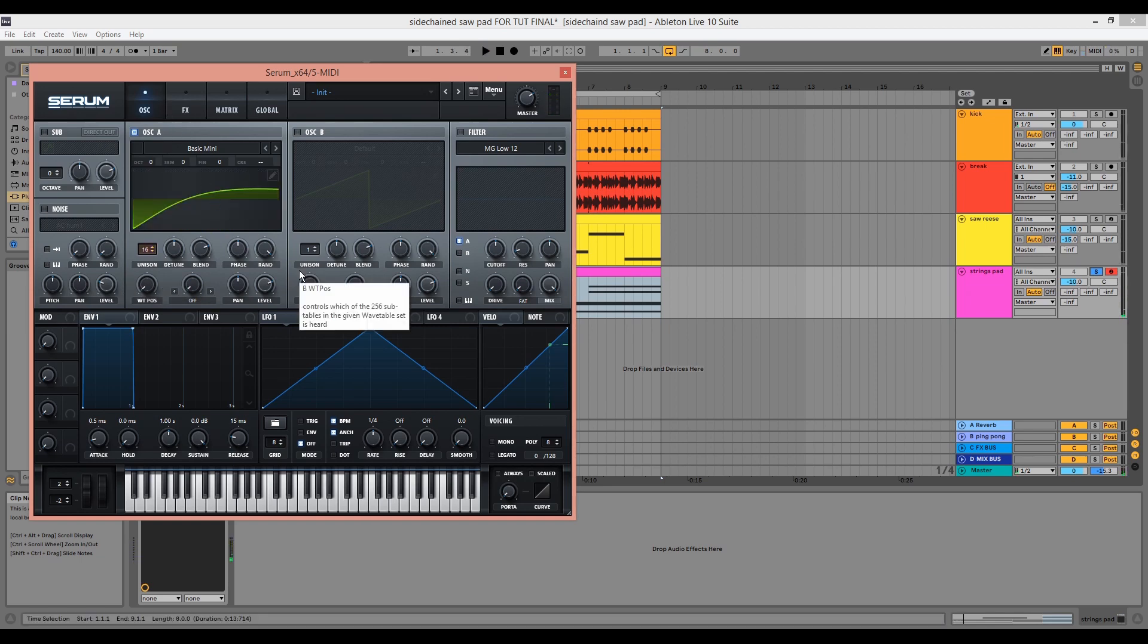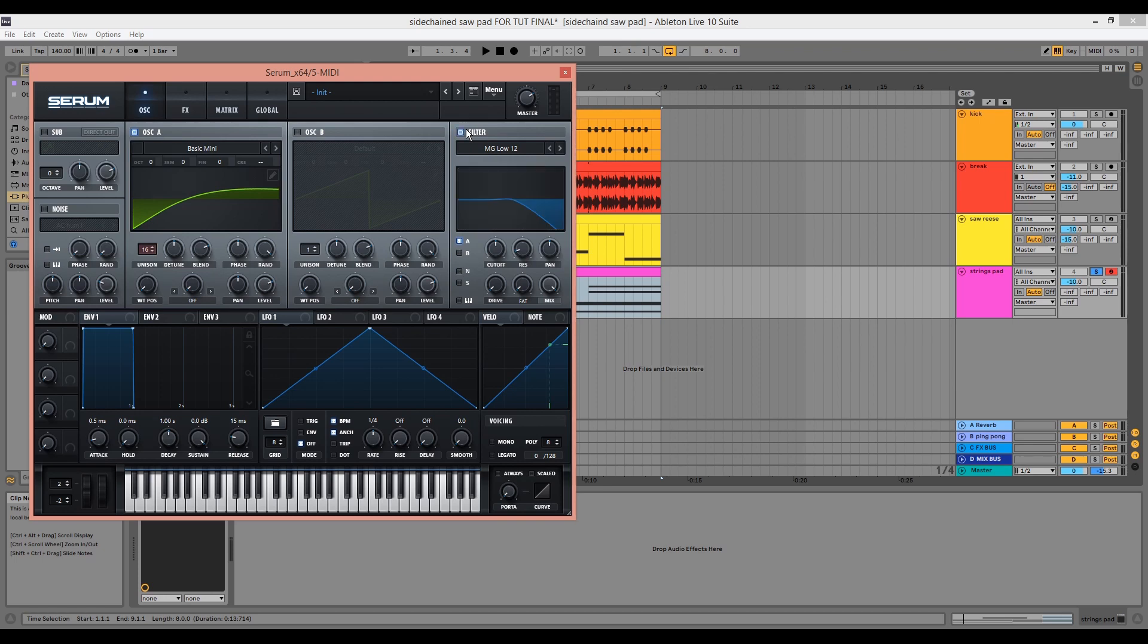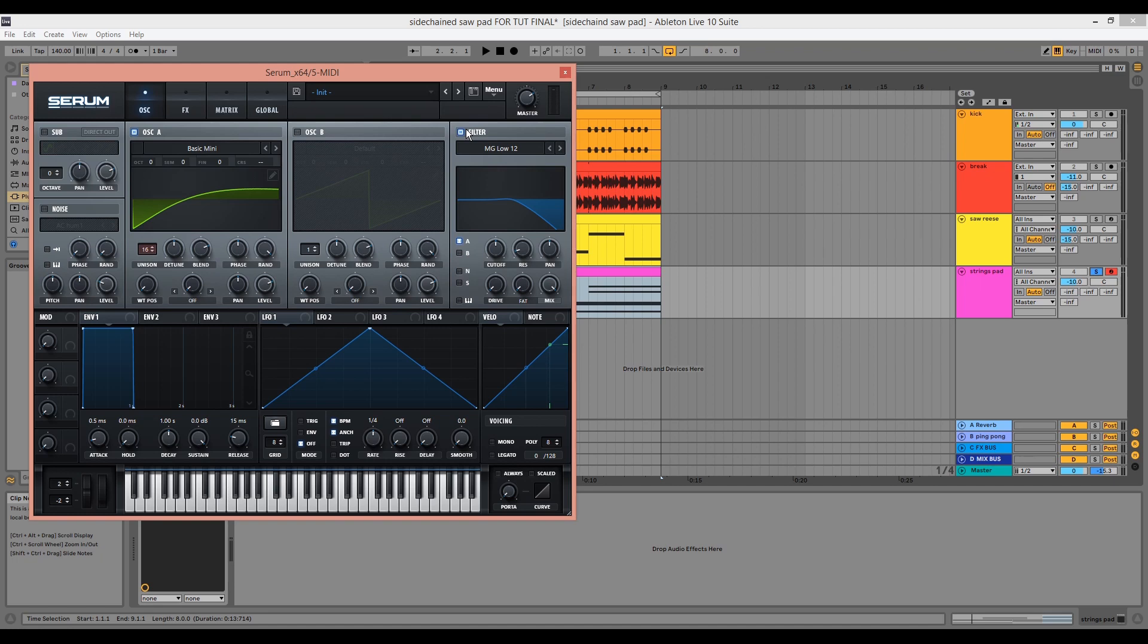I'm going to initialize the filter because the sound is quite bright, but we'll come back to this later. Next, I'll start to create the amp envelope. You don't have to be too precise here, but you do want to ensure the sound has a slow attack, long decay, and long release.